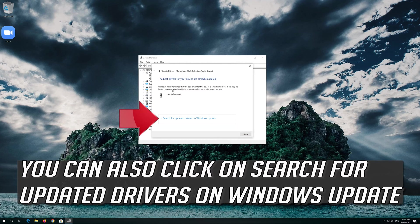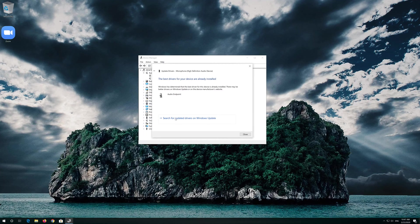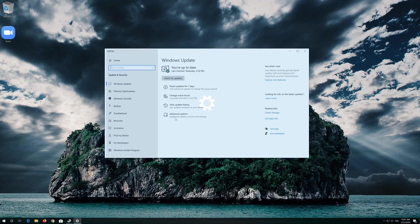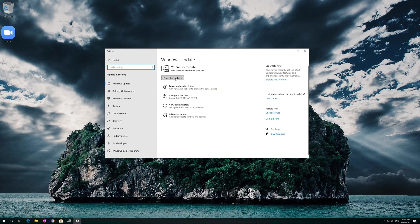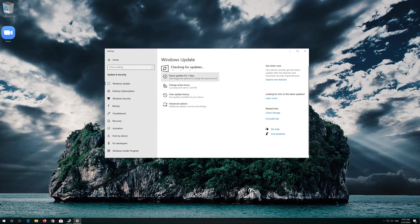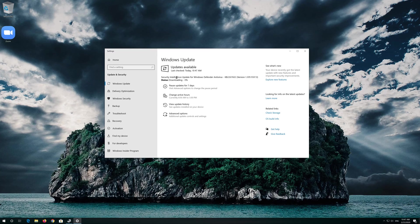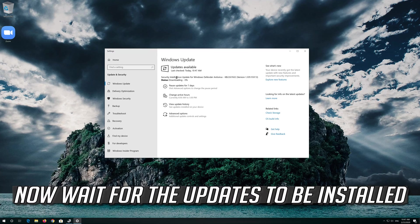You can also click on Search for updated drivers on Windows Update. Click on Search for updates. Now wait for the updates to be installed.